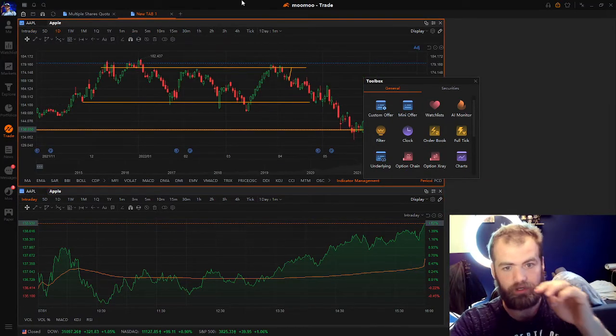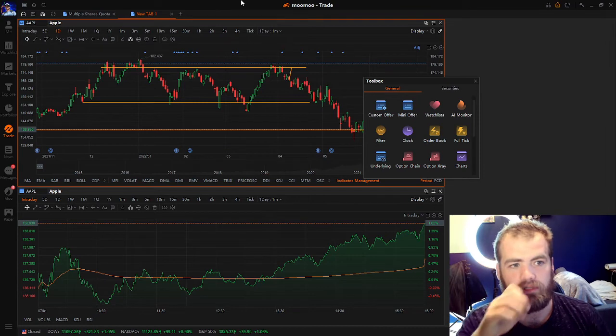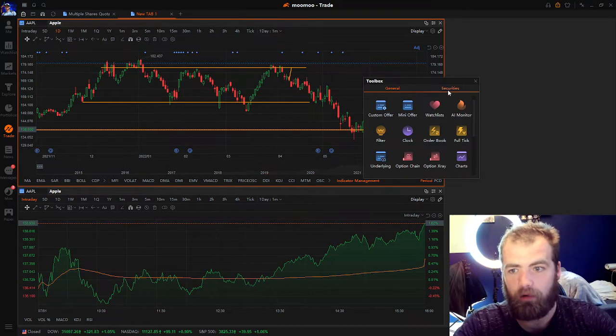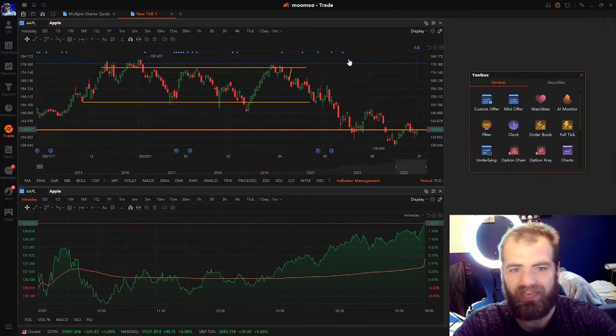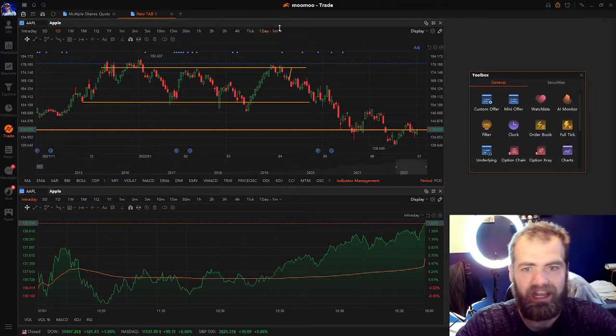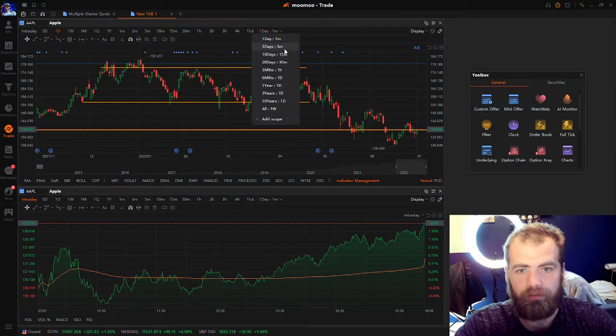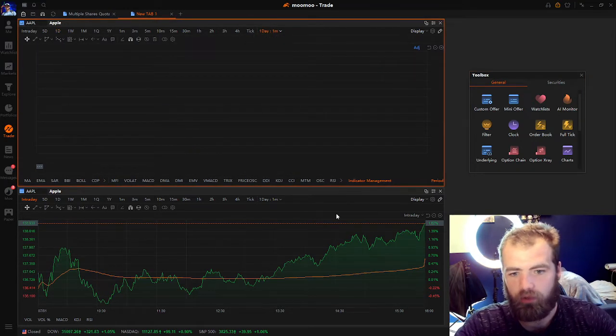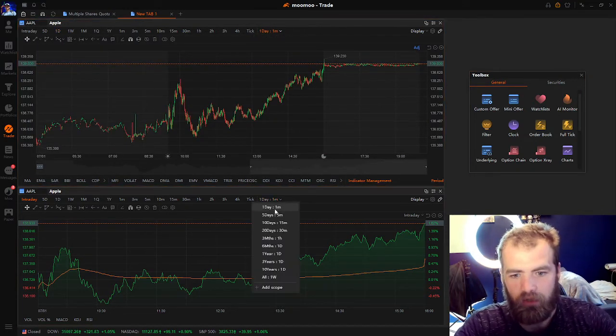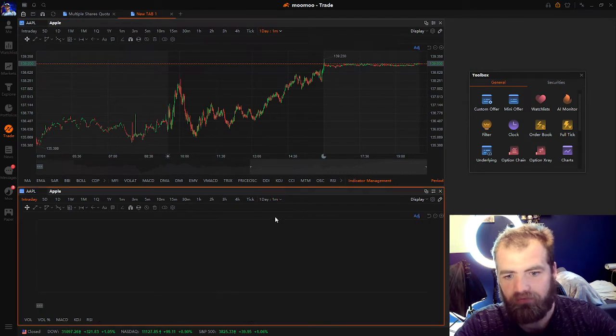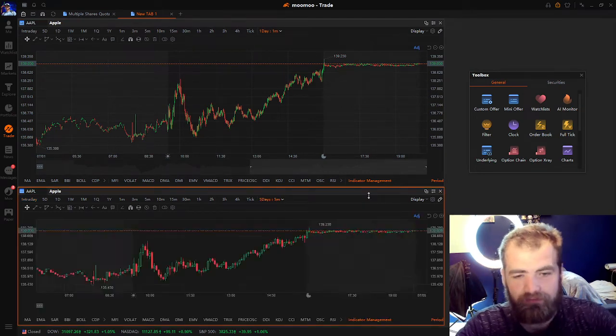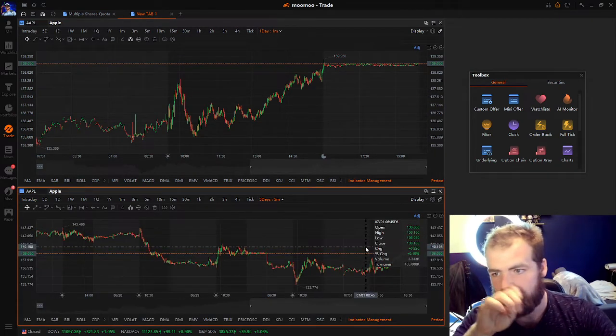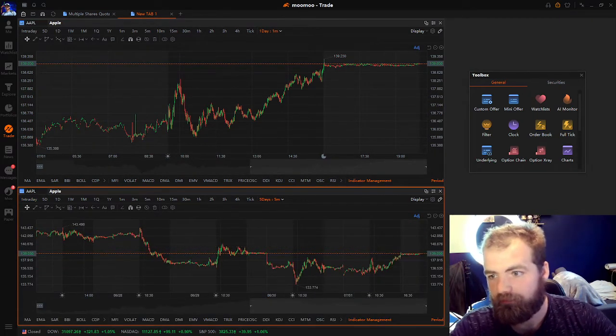And now what you can do as well is you can change these. So as a day trader, you're going to be looking for stocks that are moving that day. So personally, one day, one minute works very well. And you can even do the five day, five minute I find works very well as well.